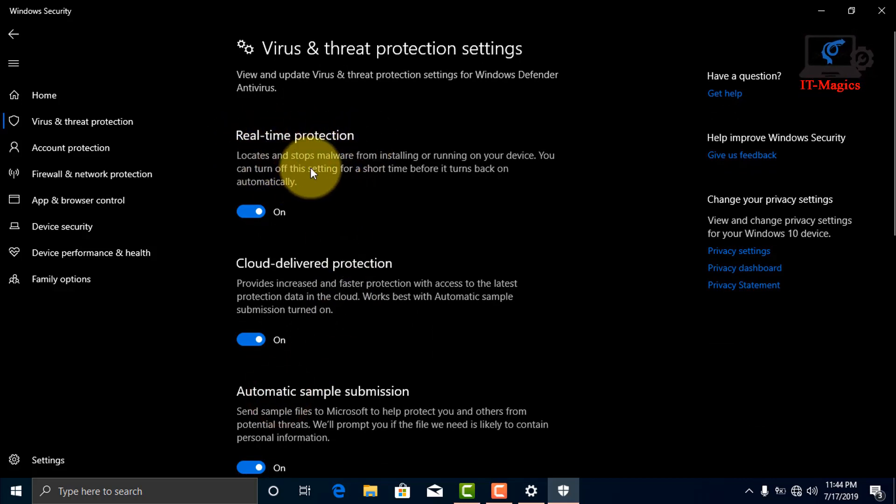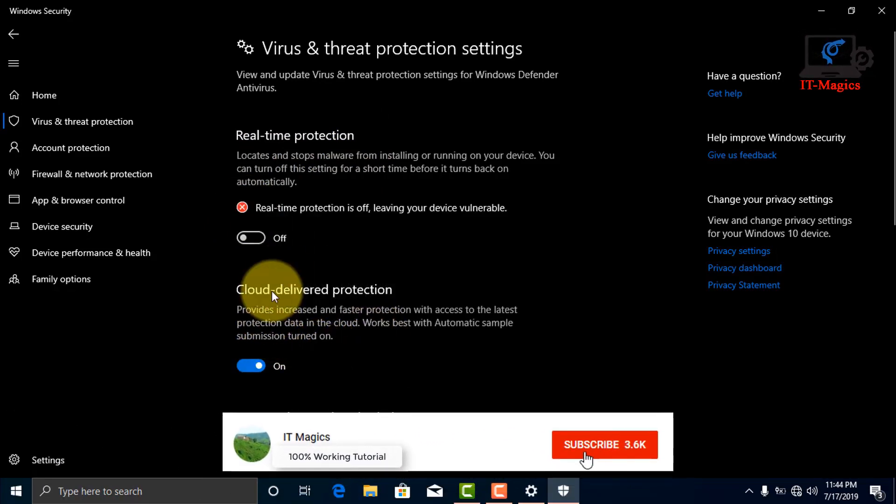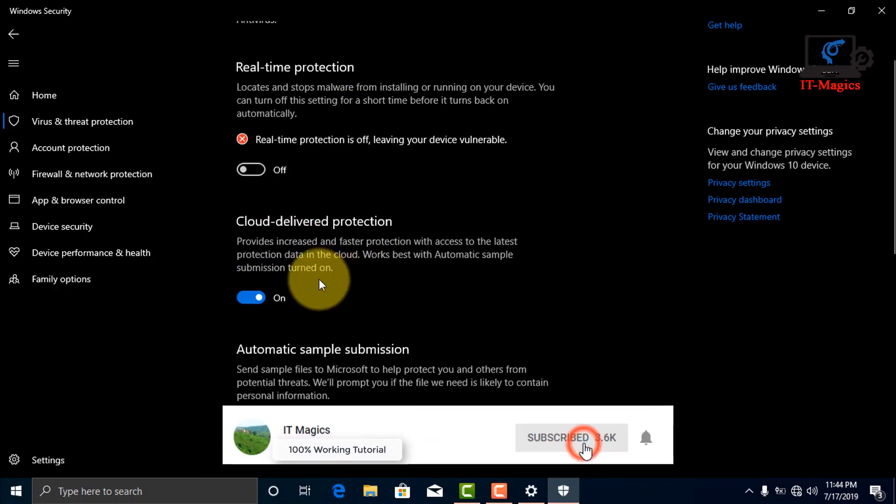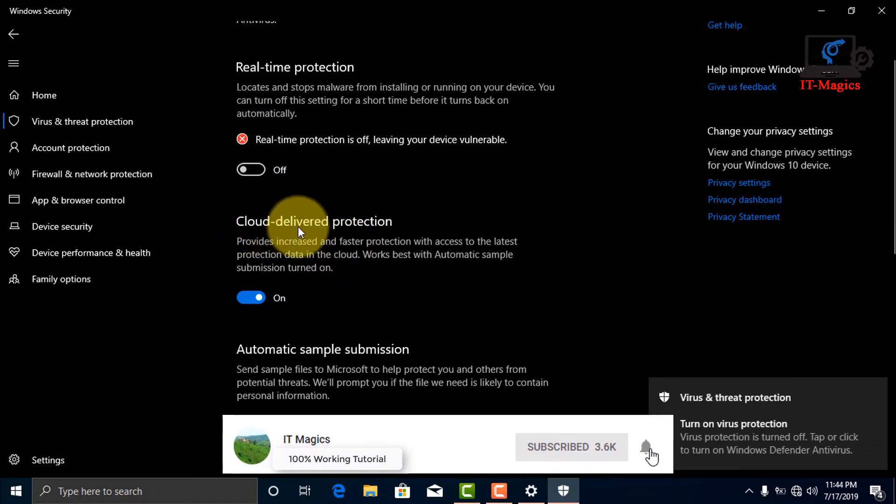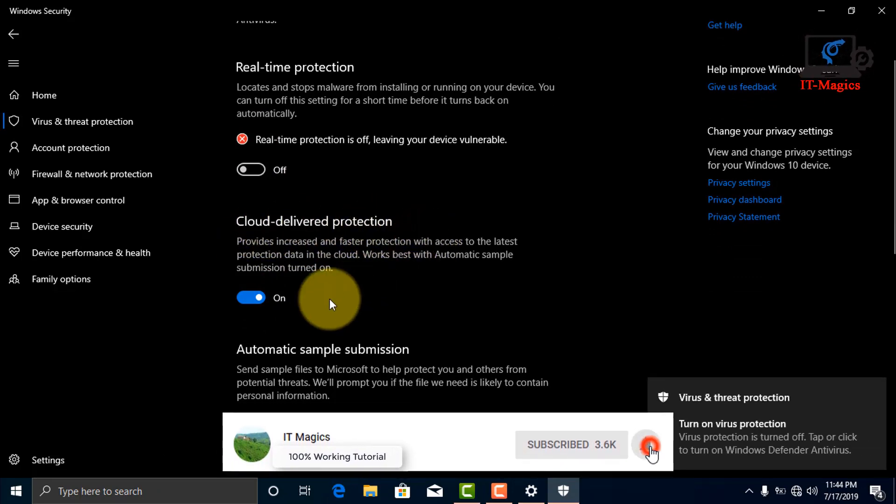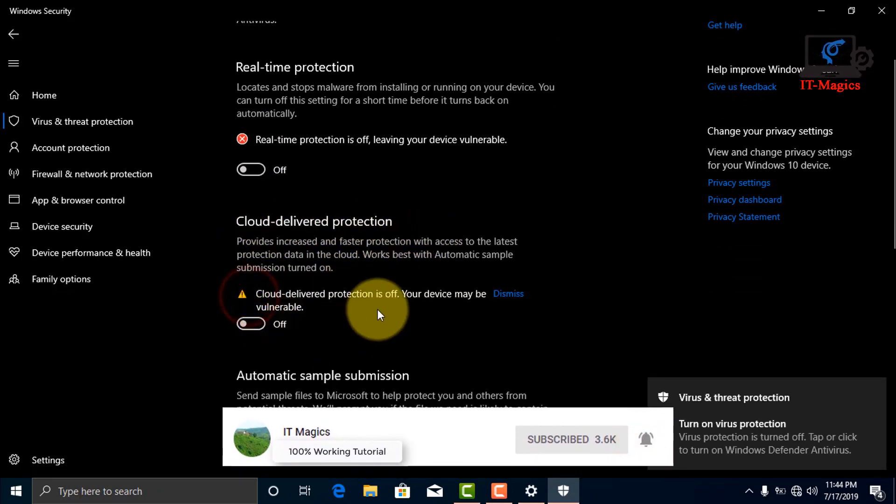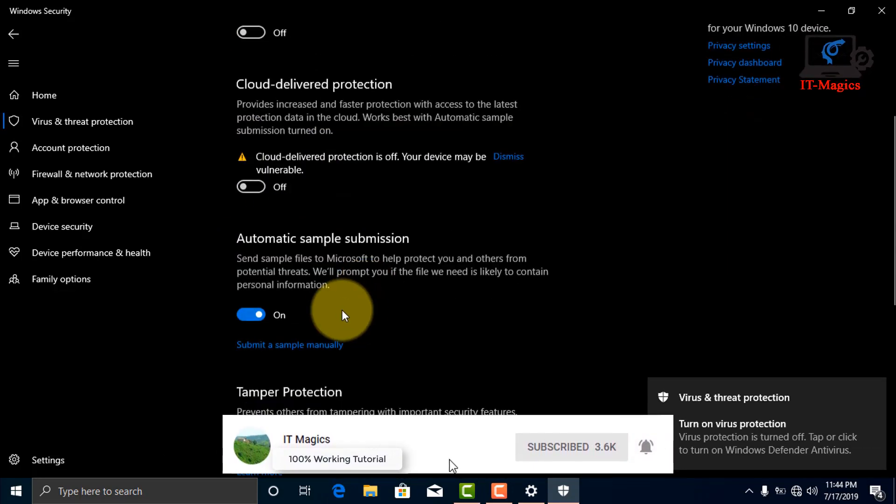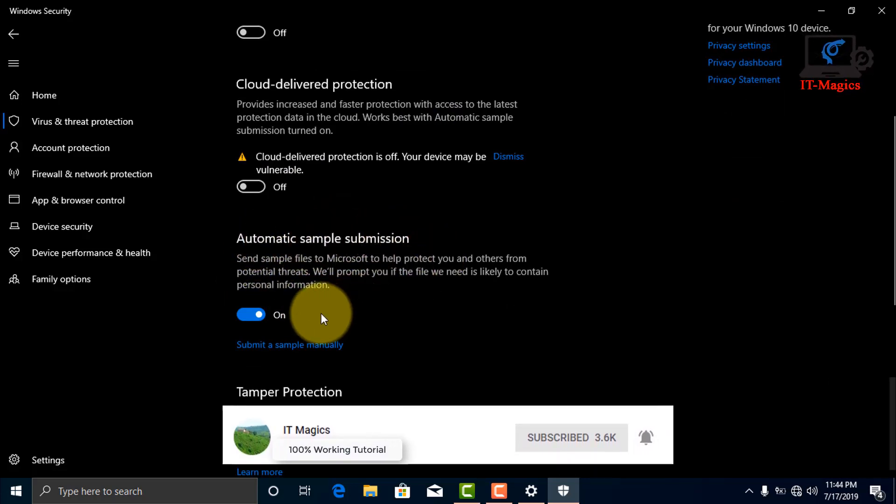Click to turn off real-time protection, then cloud delivery option, automatic sample submission, etc. You can turn off all of these settings.